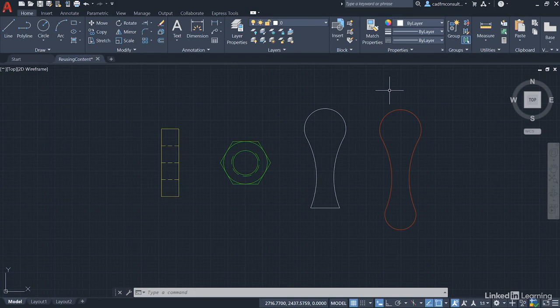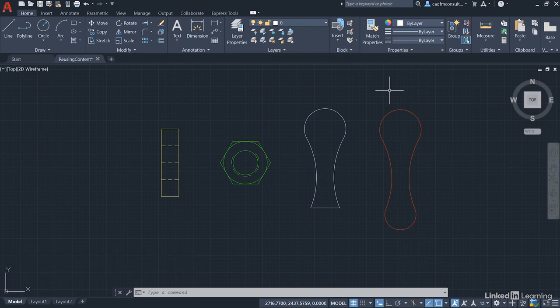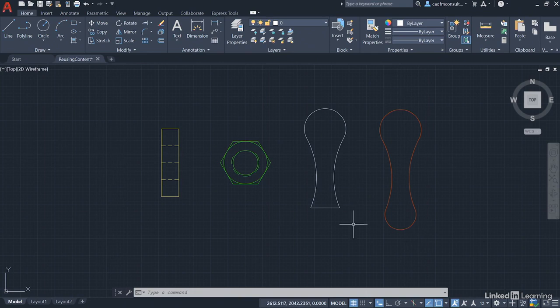Once again, we're in our reusing content.dwg file, and as you can see, I've left it as it was at the end of the last video. Remember, we'd exploded the keyhole block and changed the geometry by adding this little line here.